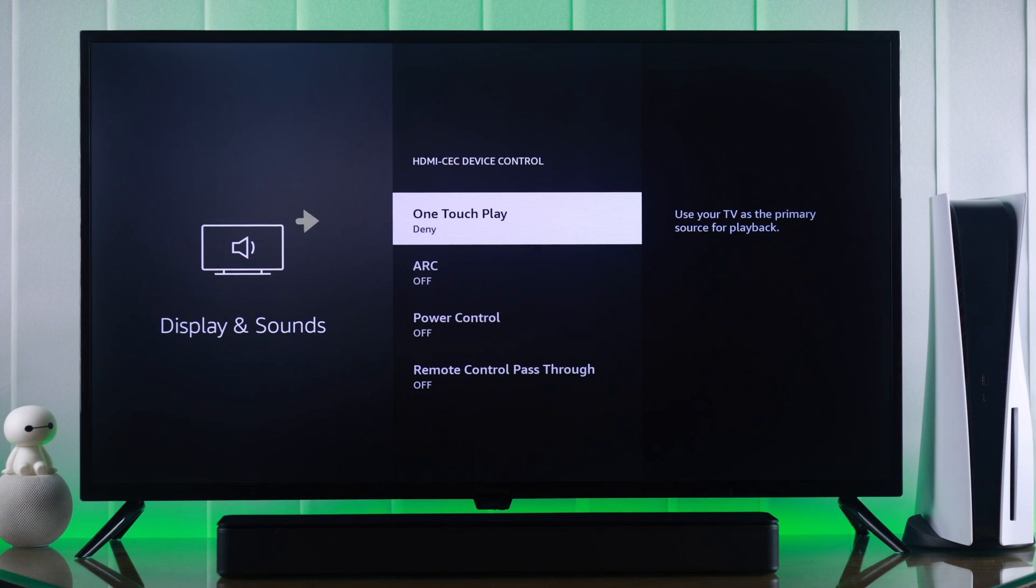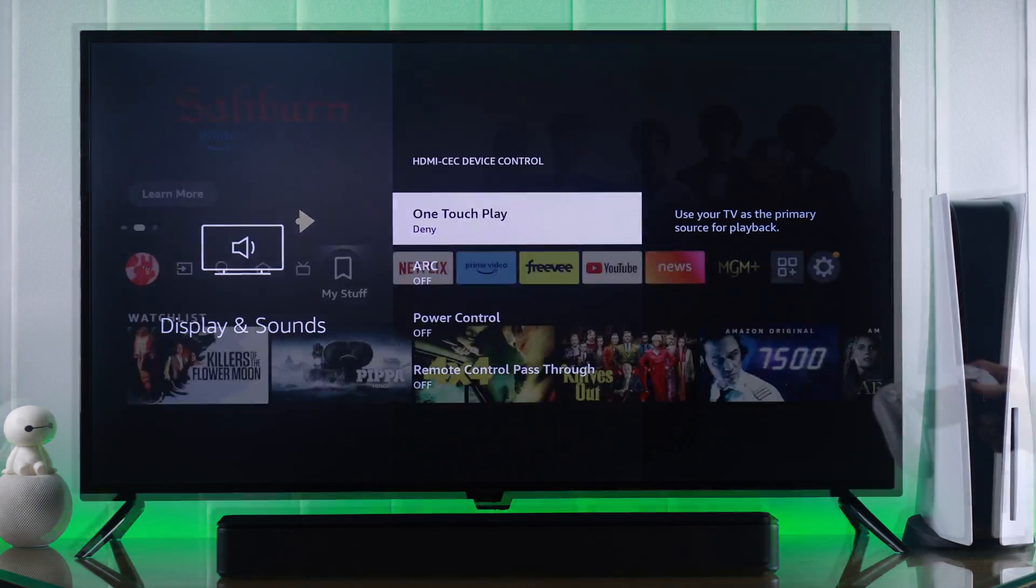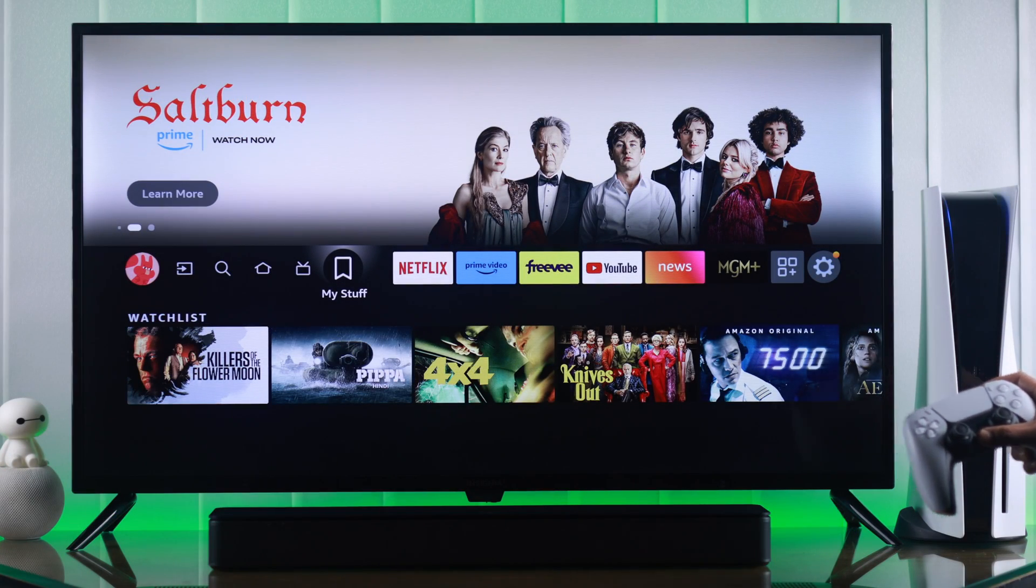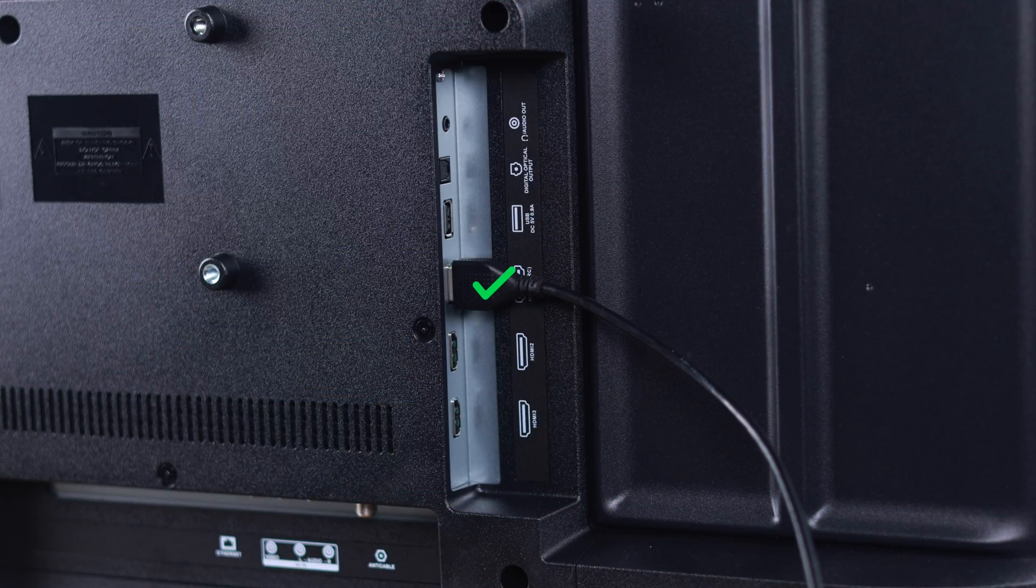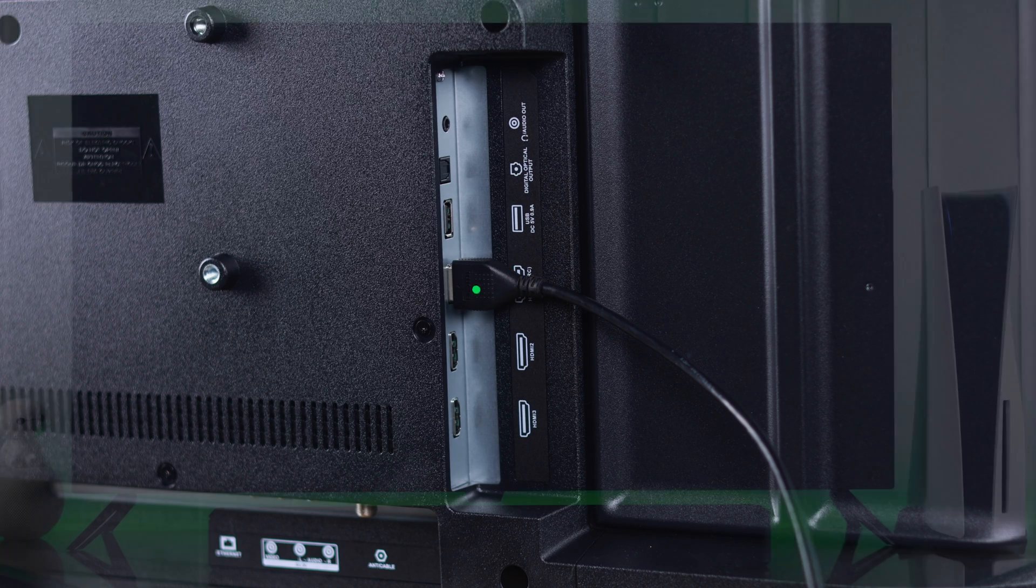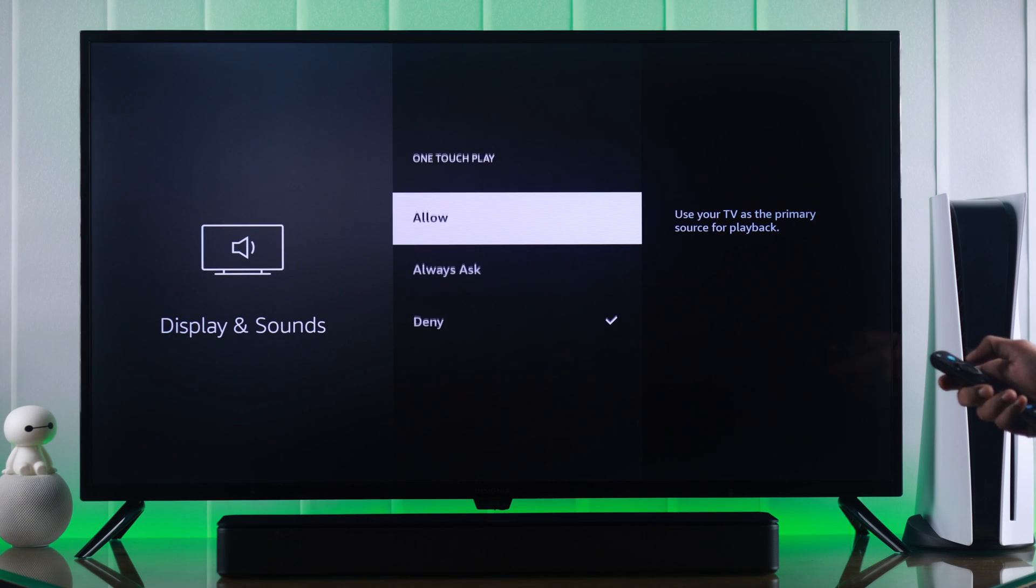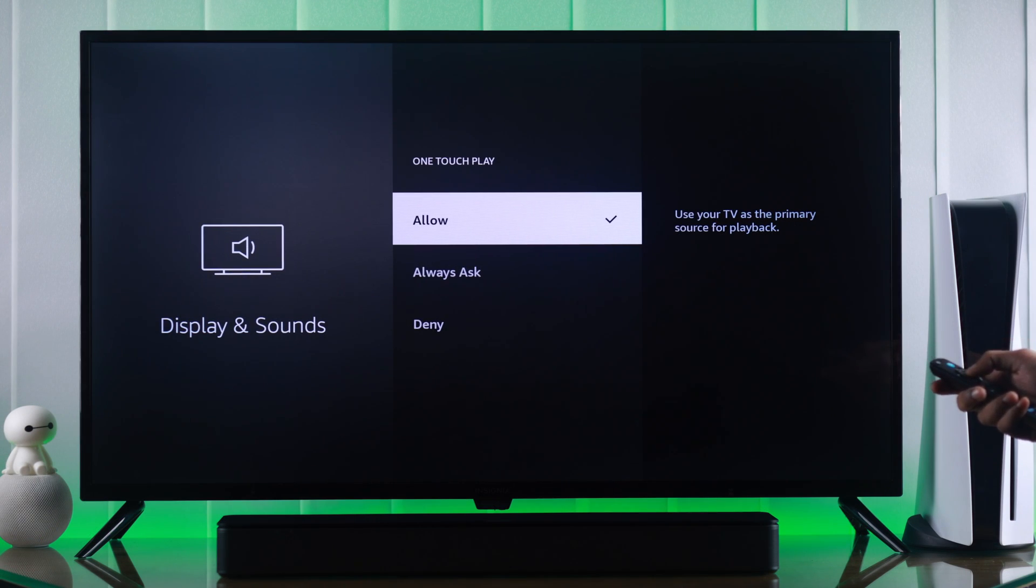First we have One Touch Play. When you turn on a device that's connected to your TV via the HDMI ARC or eARC port, your Insignia Smart TV will switch input to that device automatically. Select 'Always Ask' or 'Allow' to turn on this feature.